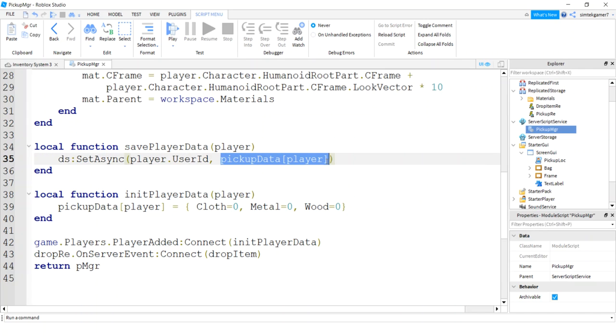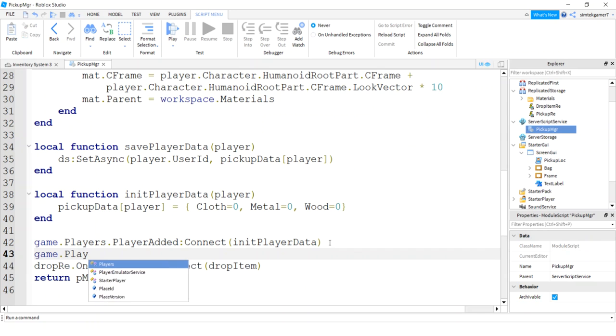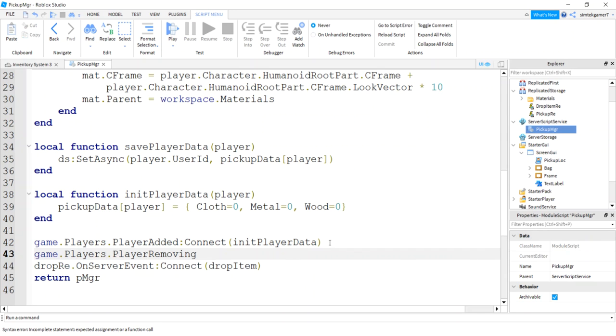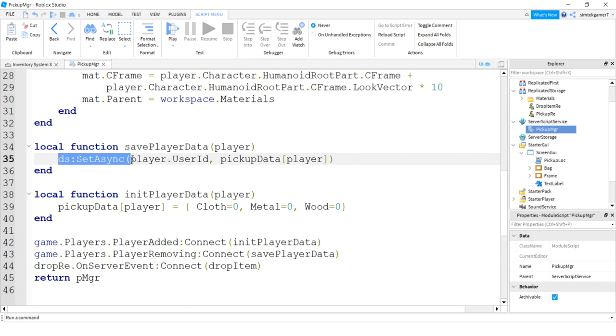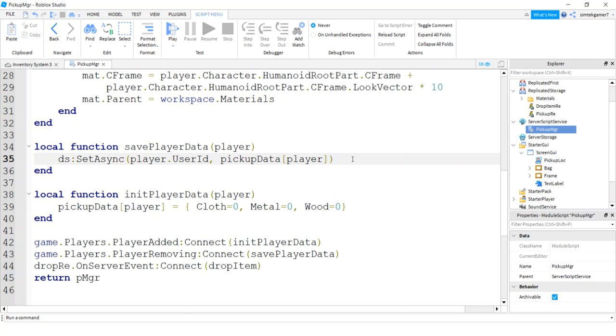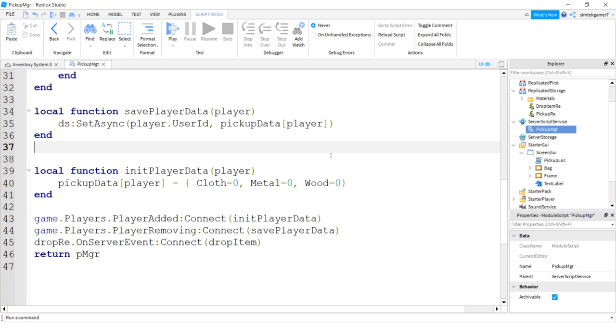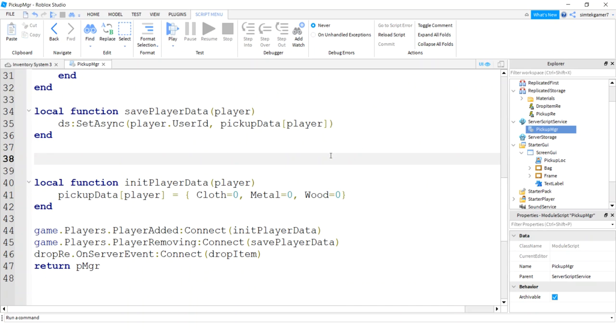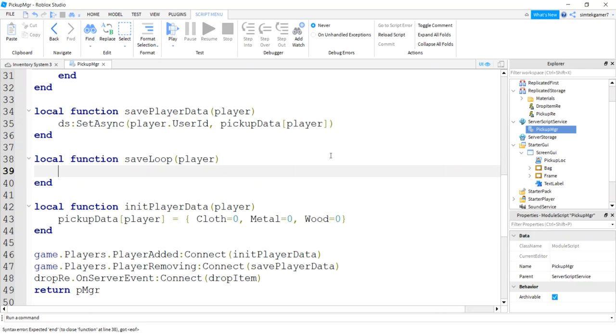Alright, that's just going to save this off as a table, so that's cool. How do we call that? Well, game players player removing connect save player data. Now if everything works fine at the end of the game you're going to save off your data. However, if it doesn't work fine, you should probably, like if your brother kicks out the internet cable before you leave gracefully, you want to have like a save loop that just periodically goes through and saves like every 60 seconds. So let's do that, the save loop.